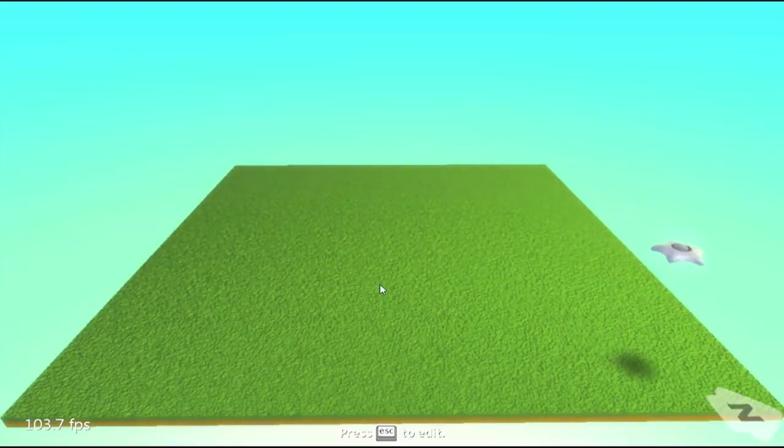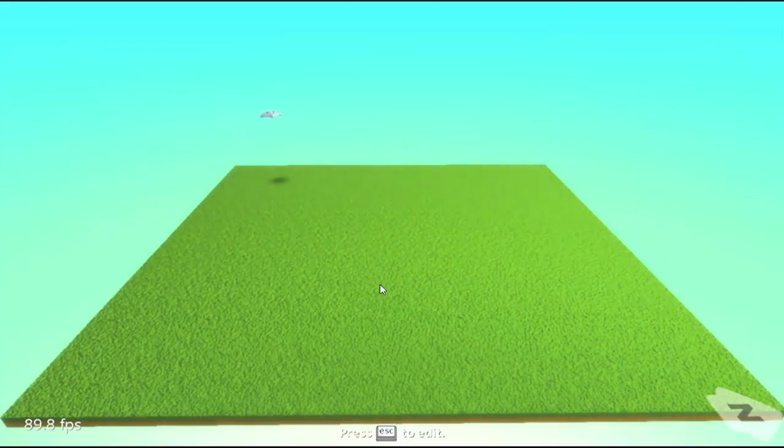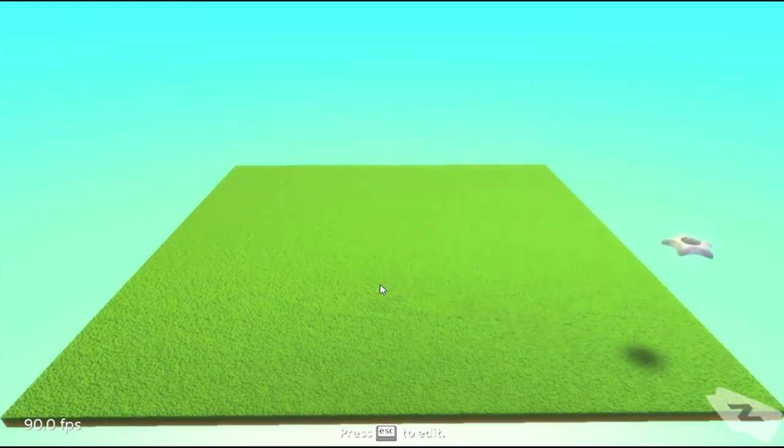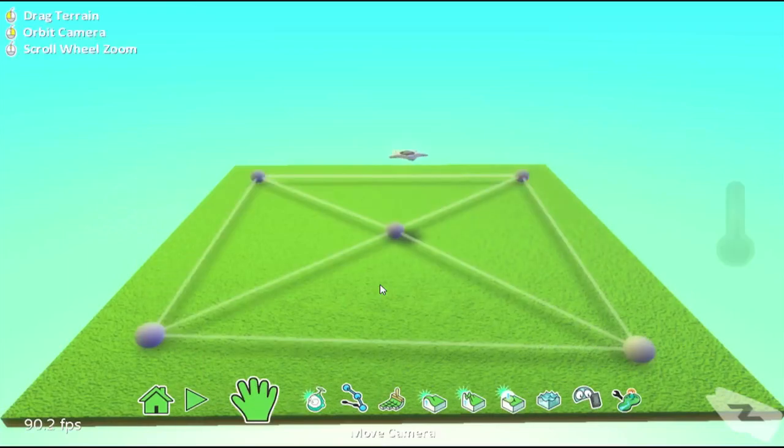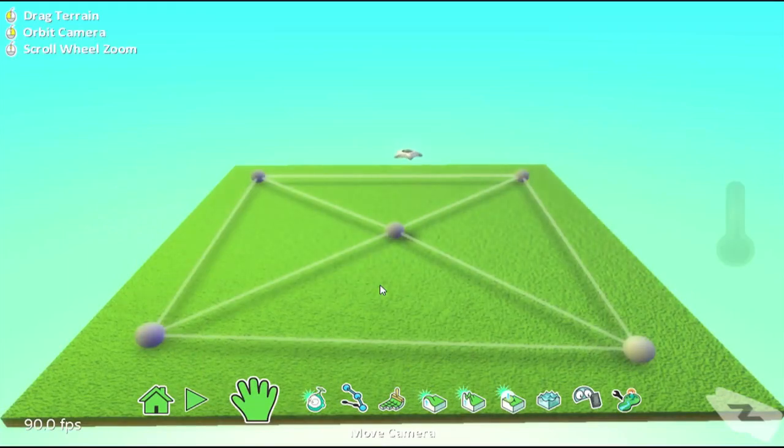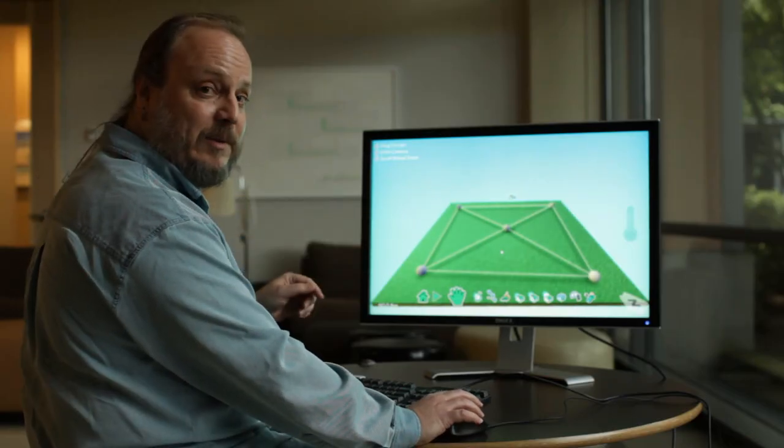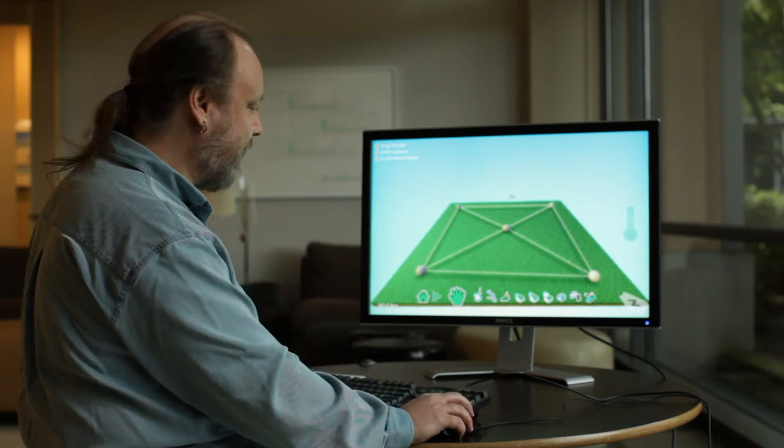And what we have is a simple square little piece of world with a saucer flying around, apparently random. So, get back into edit mode with the escape key. And here we are. Now you can see that there's already a path that I've put into place and that's what the saucer is following.